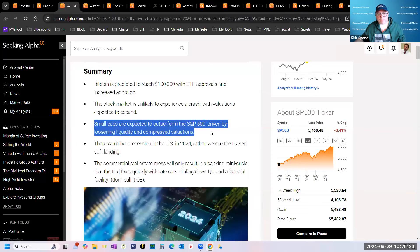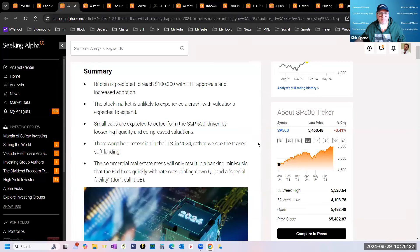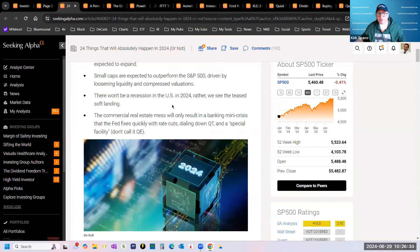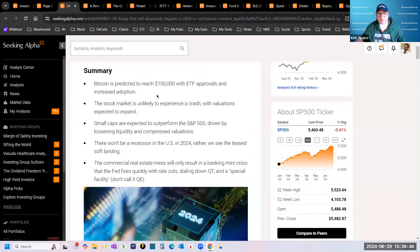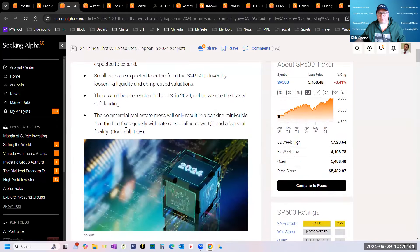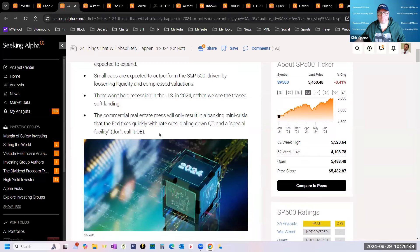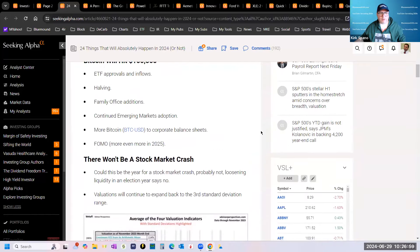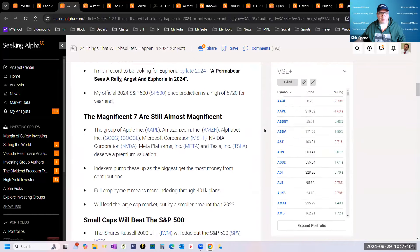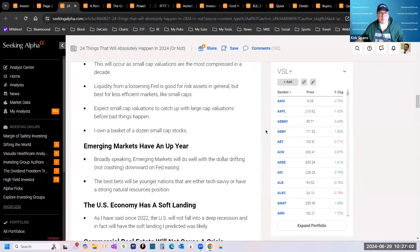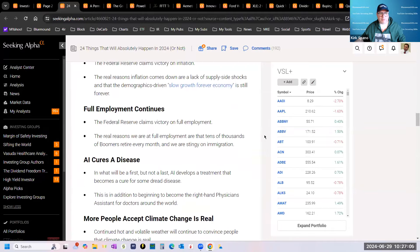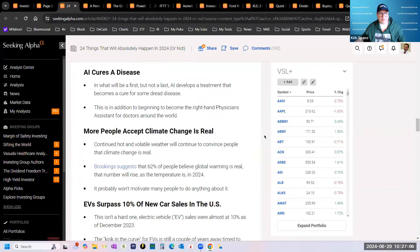On the small cap front, I said when rates come down, expect small caps to rally. Looks like we're finally there. A couple quarters later than I thought it would take. I said there won't be a recession this year, and we will get the teased soft landing. I said this all in January. And here we are having a soft landing. Commercial real estate mess will only result in a mini banking crisis, and the Fed will fix it pretty quickly with rate cuts and dialing down quantitative tightening.